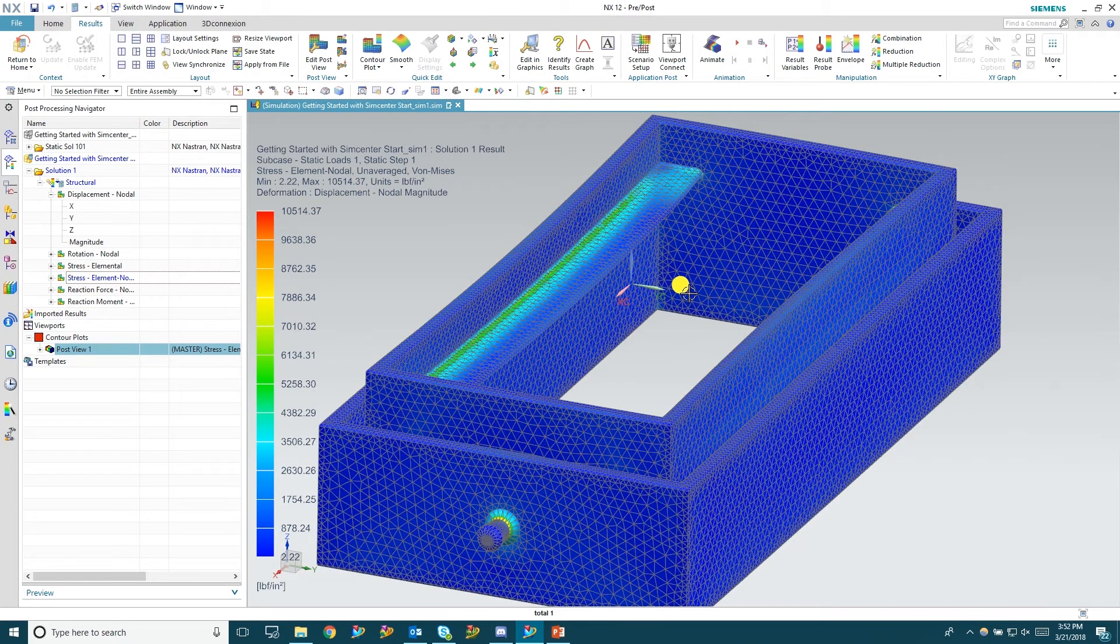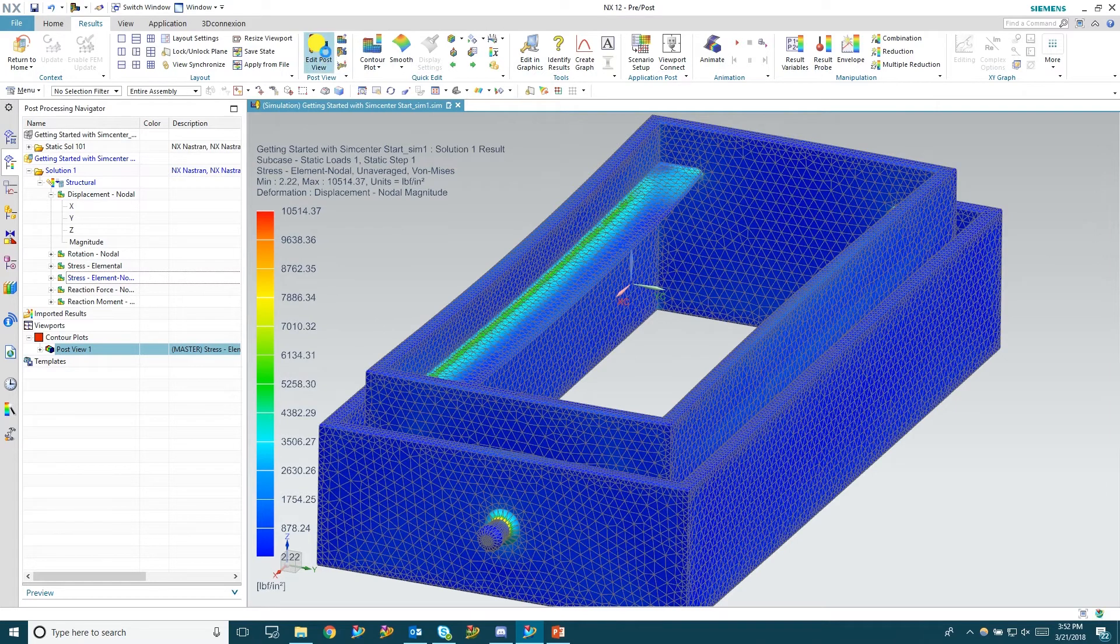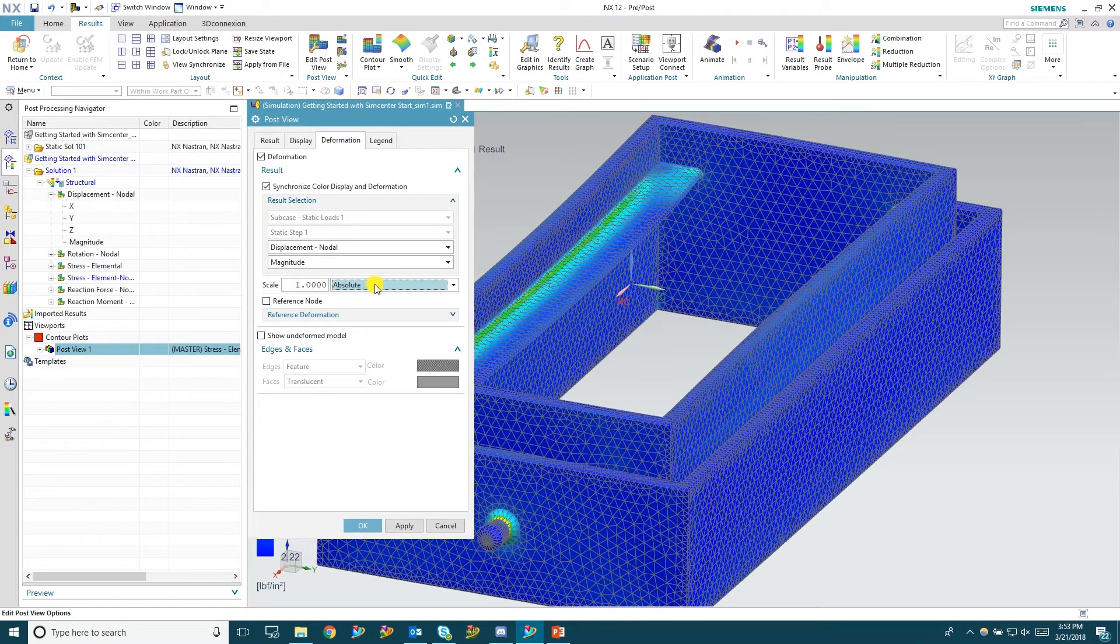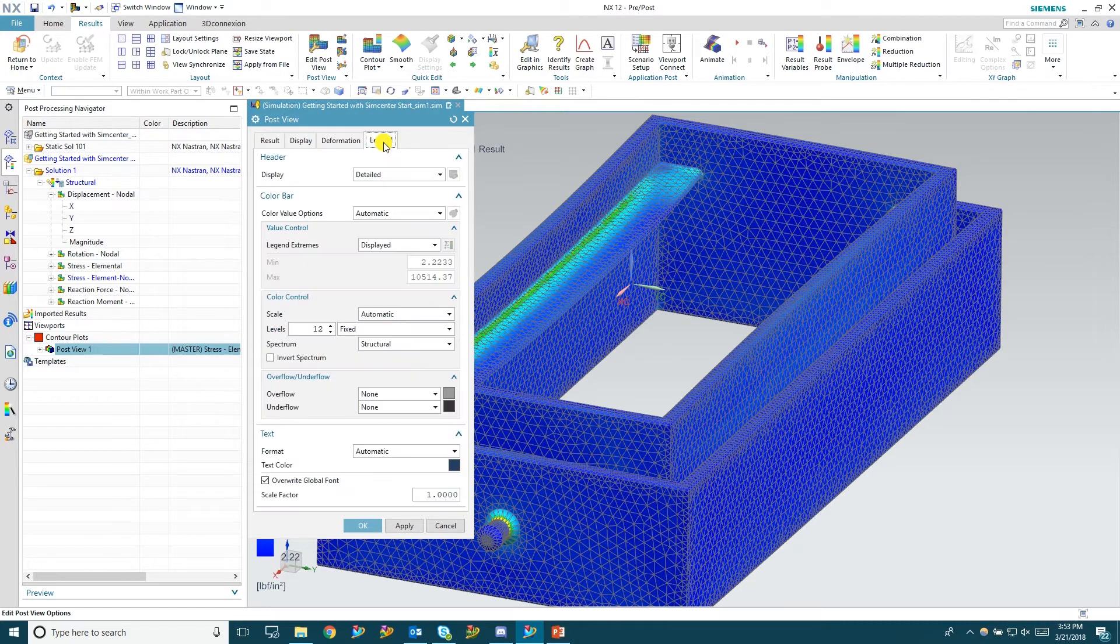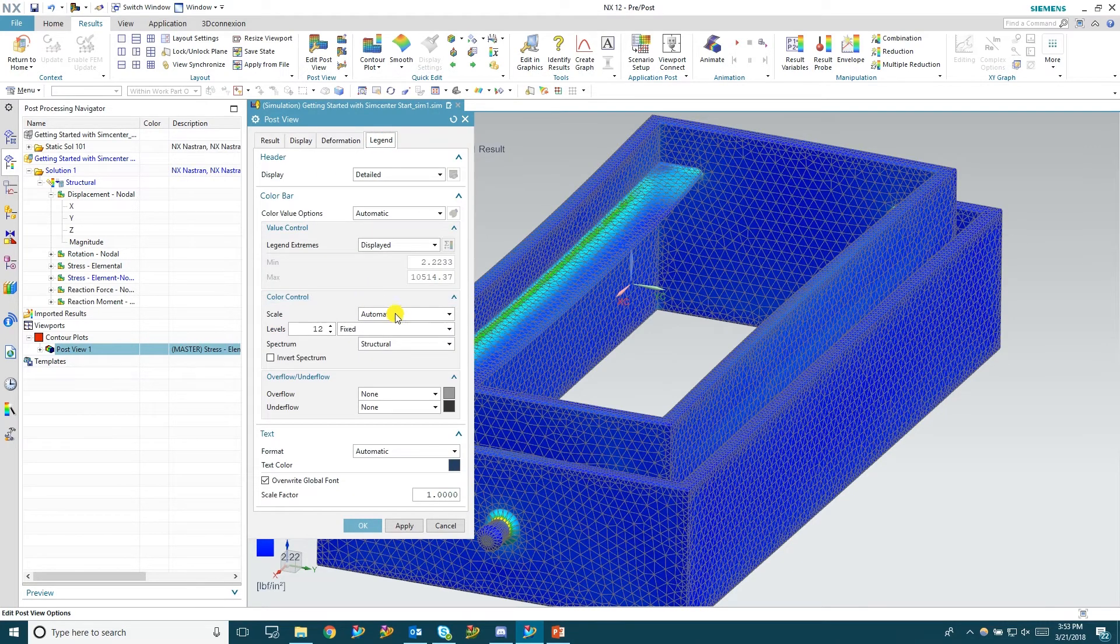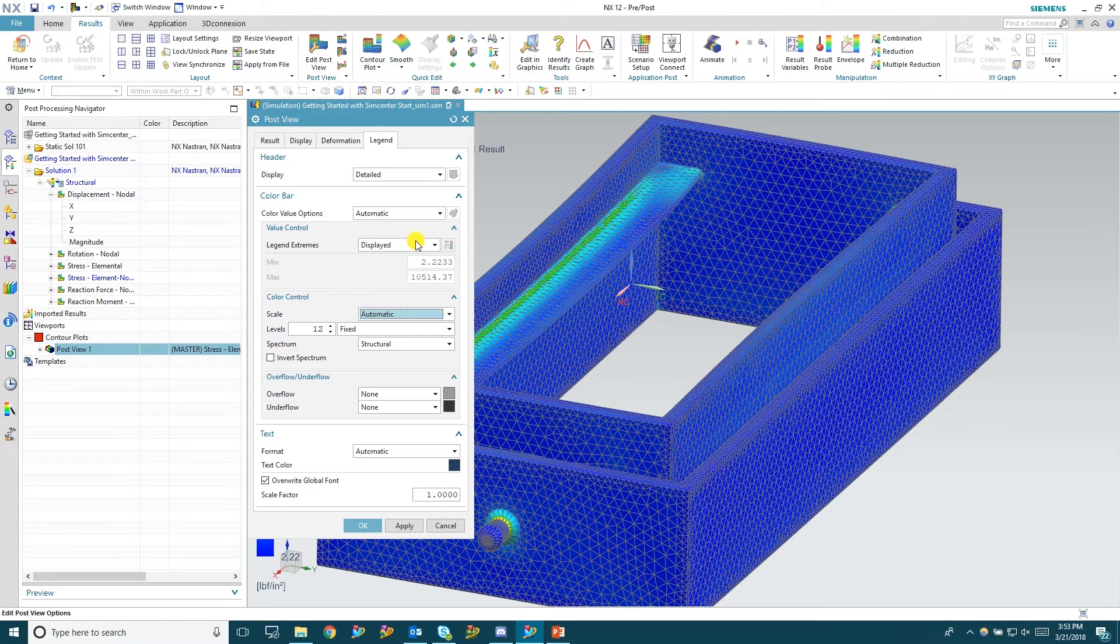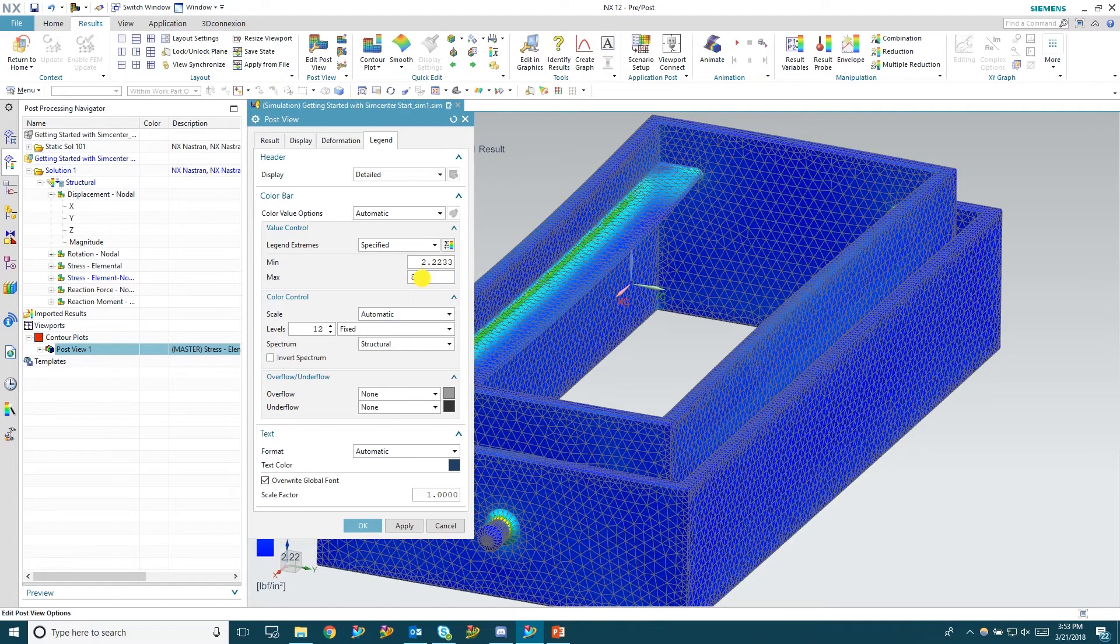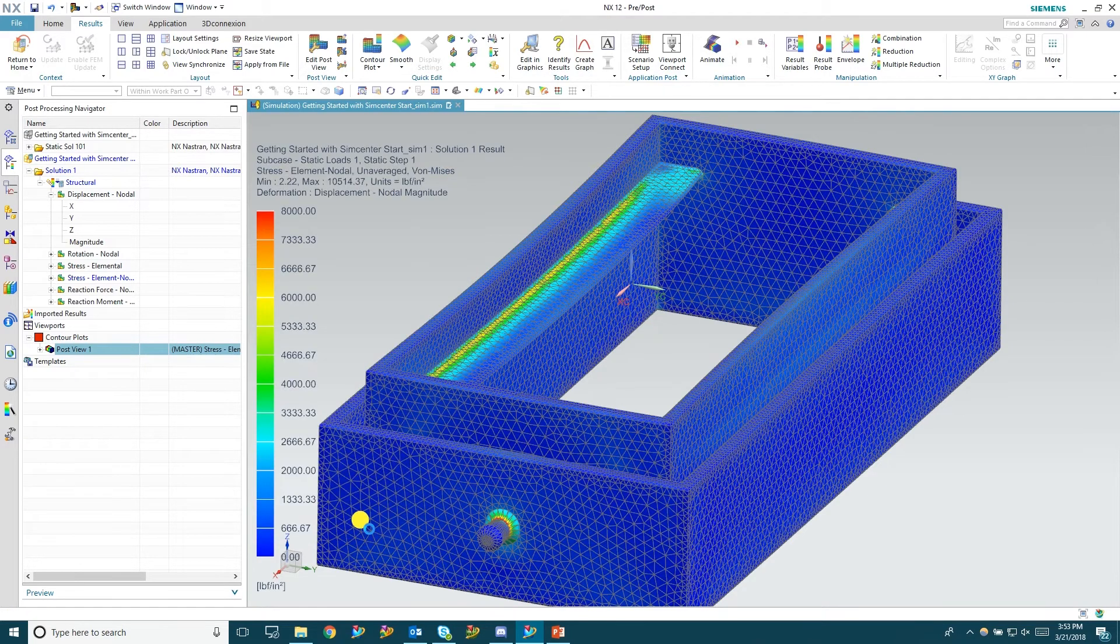And up here at the left you can click edit post view. And this is where we're going to go through and change your deformation scale, your legend, the display, the limits of the legend itself. So here we're going to set it to 8000 and down to zero for the minimum hit OK. And that'll just adjust the contour plot that you're looking at here.